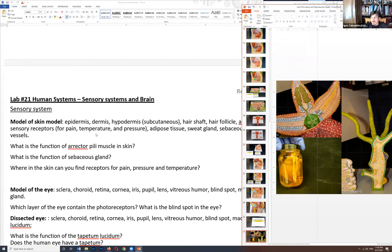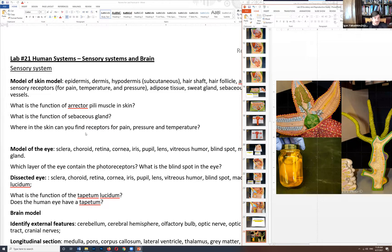Sensory systems review — we just covered that. Function of erector pili: raise the hair. Sebaceous gland produces oils for moisturizing and waterproofing skin and hair. Receptors for pain and pressure are found in the dermis. Eye structures: sclera, retina, cornea, iris, pupil, vitreous humor, blind spot, and lacrimal gland. Which layer contains photoreceptors? Retina. What is the blind spot? Where the optic nerve enters the eye.